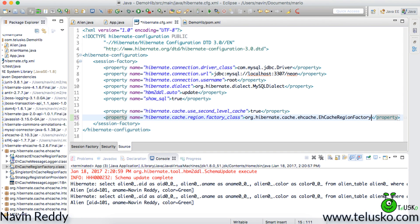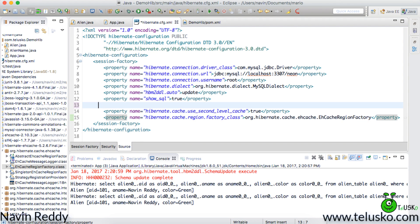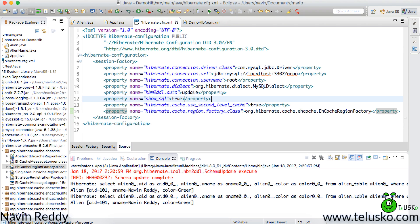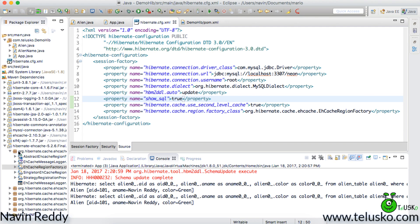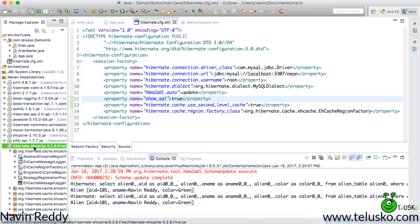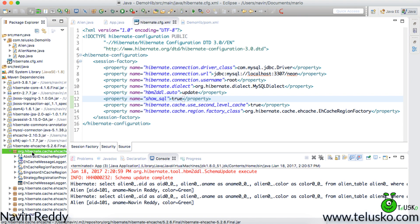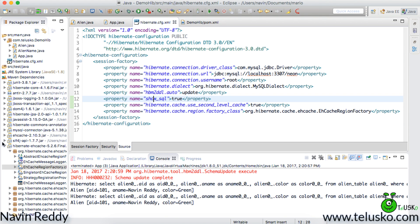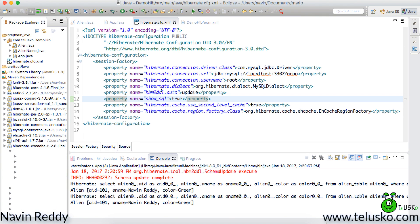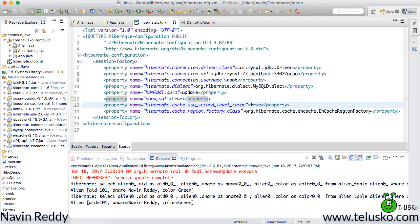So these are the properties you have to set. Two properties. One is the second level cache enable and second is you have to specify the region factory name. Now from where you will get the factory name you have to go to hibernate cache which is hibernate ehcache jar files. You have to expand the first one and you will find your class name there.